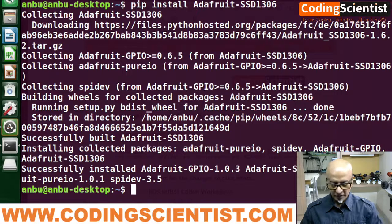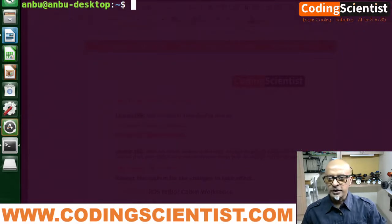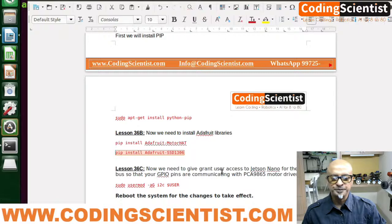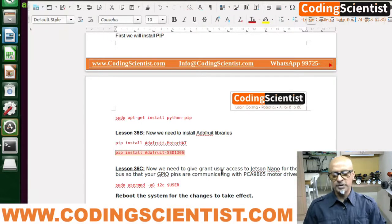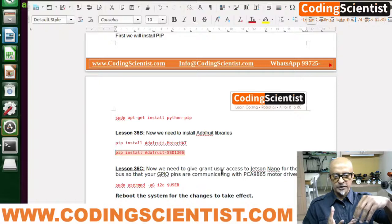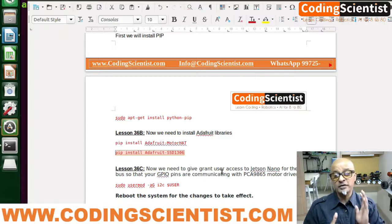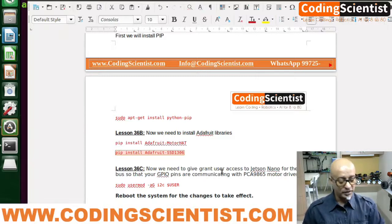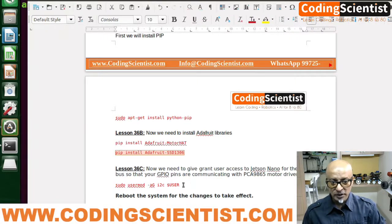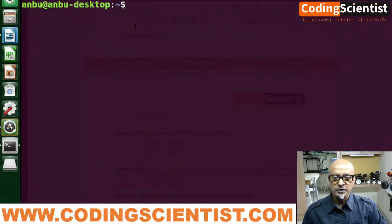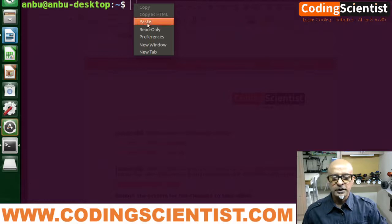Now we need to grant GPIO pin access. In your Jetson Nano there are 40 GPIO pins, and five or six of those pins are connected to your PCA9685 driver board. You've got to grant access to those pins. This command will enable your Jetson Nano to access the GPIO pins. After that we need to reboot the machine.